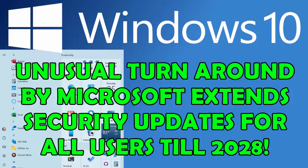It's December 2023 and in a completely unexpected turnaround by Microsoft, they have decided to extend security updates for all users of Windows 10 until October 2028, giving users another three years with their beloved Windows 10 system. All the details about this really unusual turnaround by Microsoft coming up shortly.